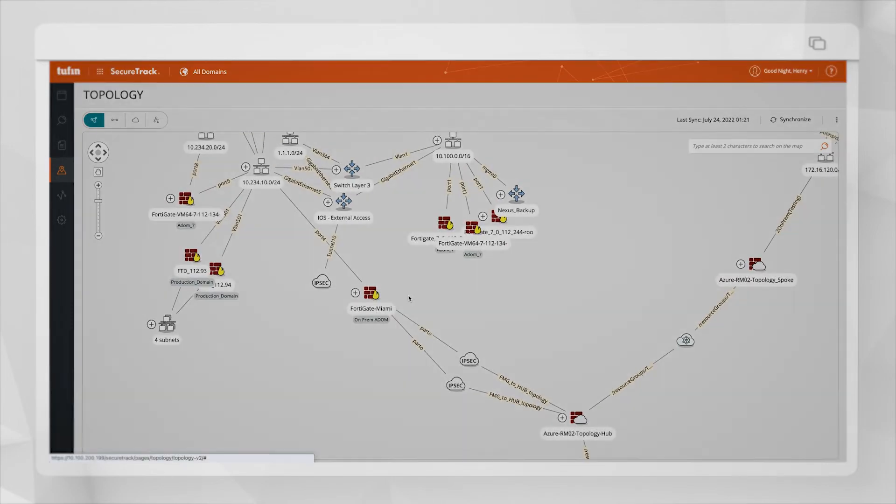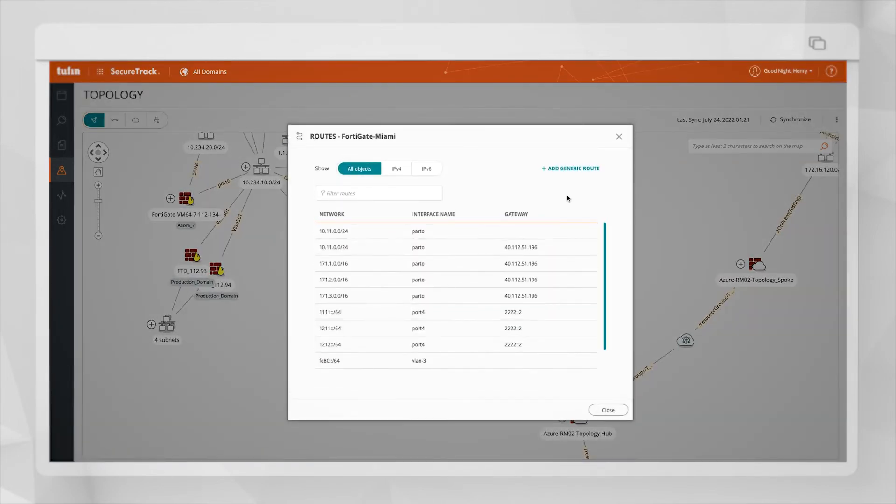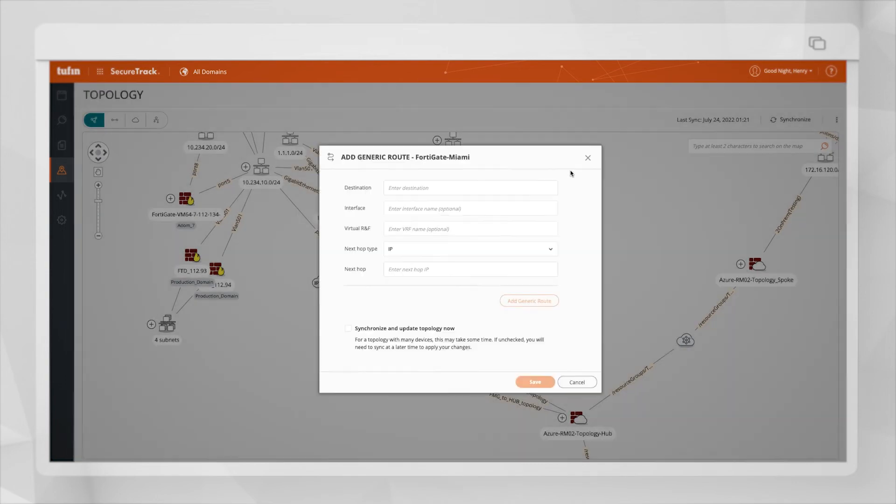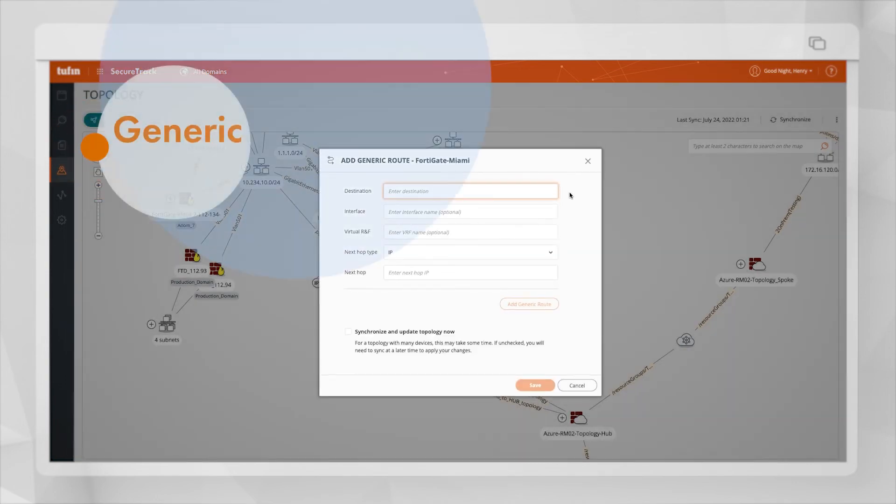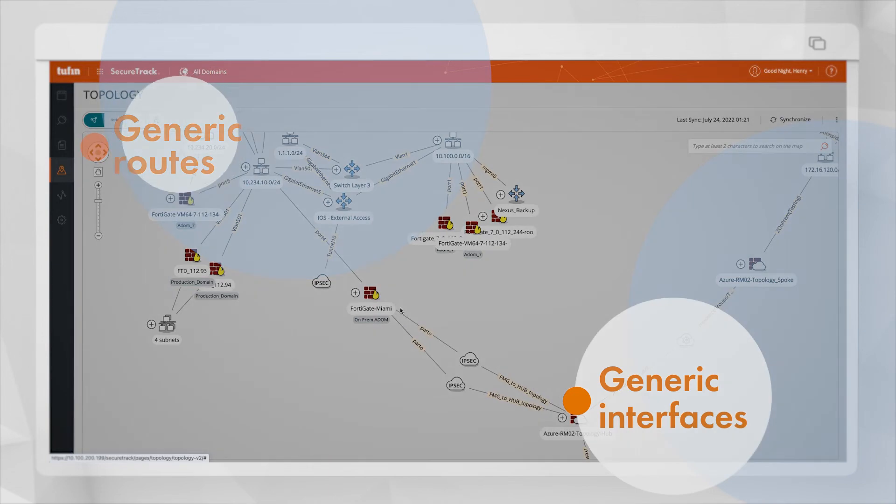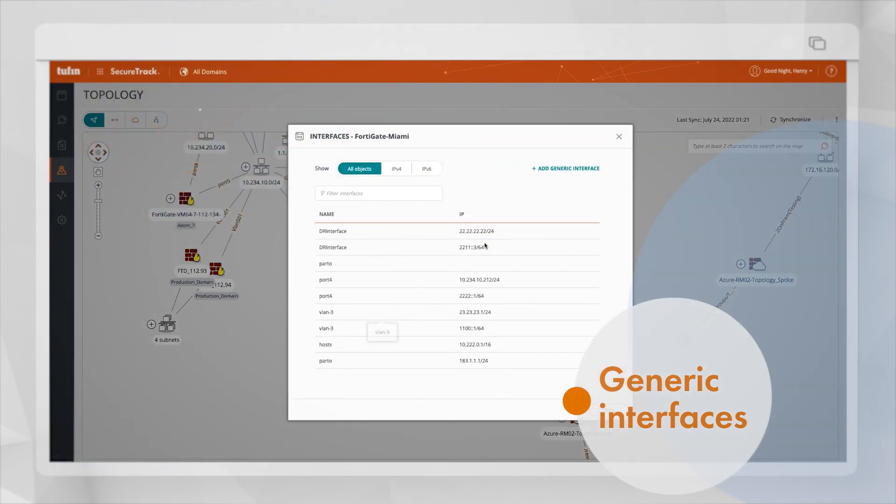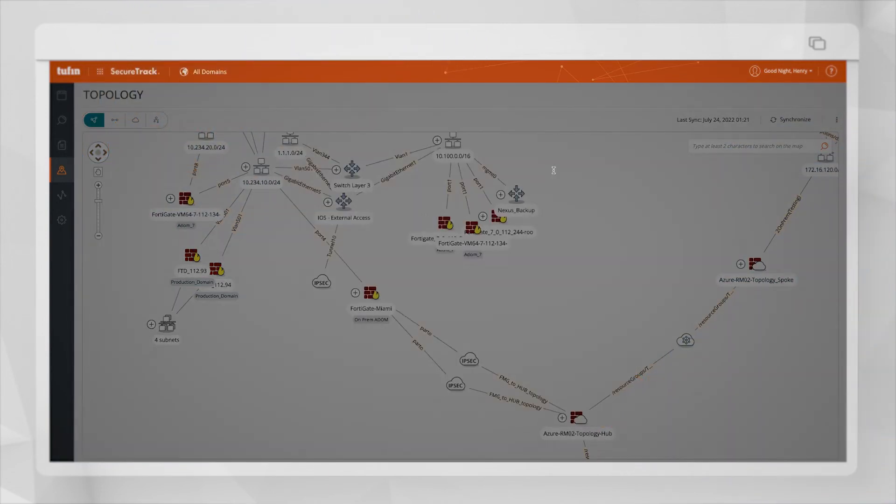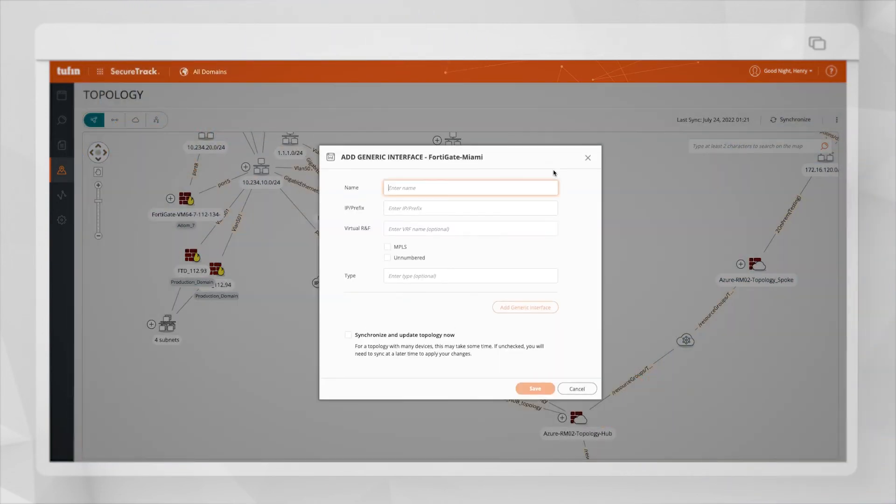You can also use other generic tools in the topology map, like adding a generic route, or adding a generic interface if needed.